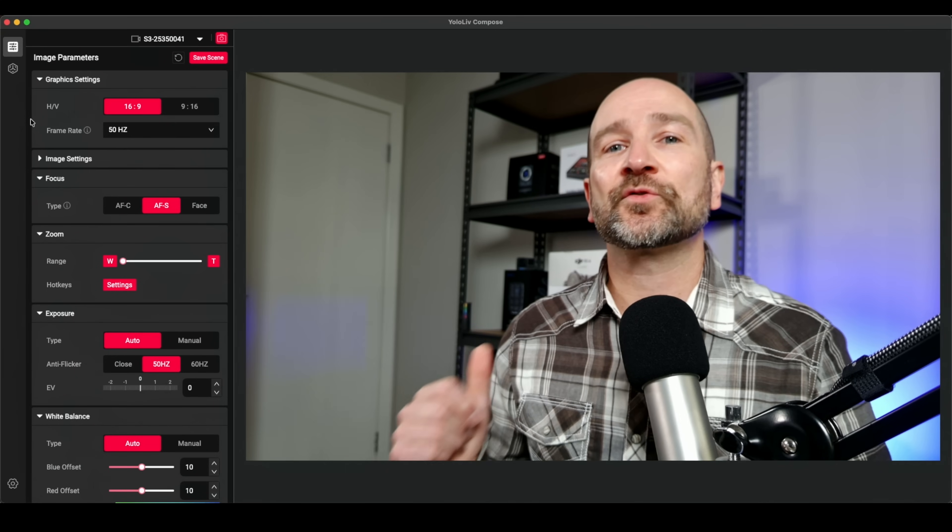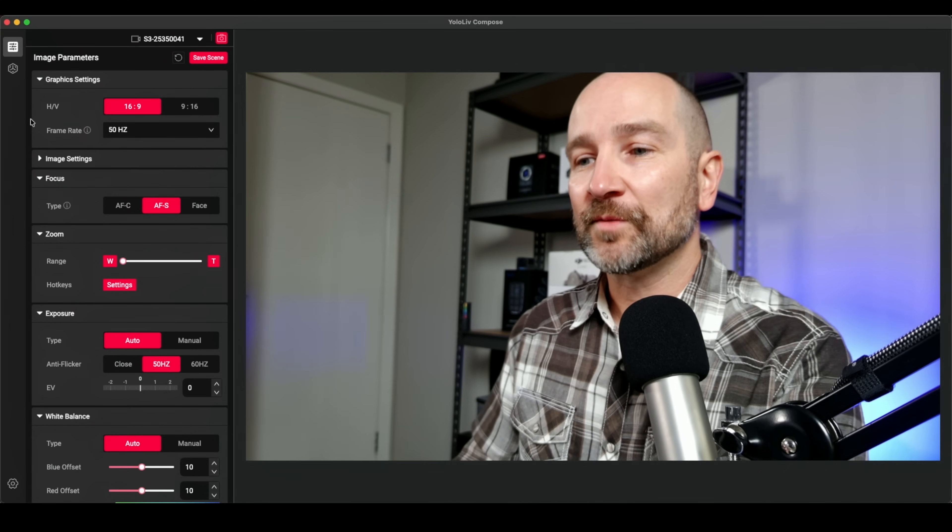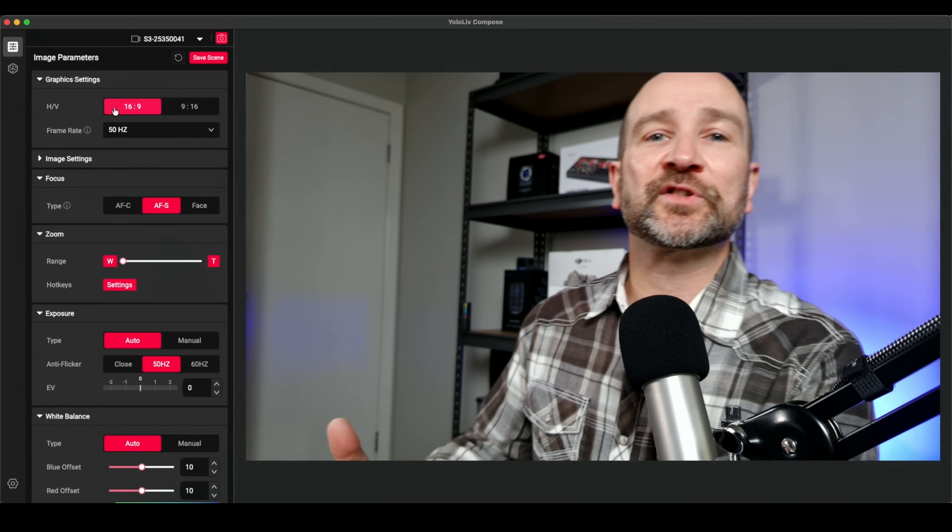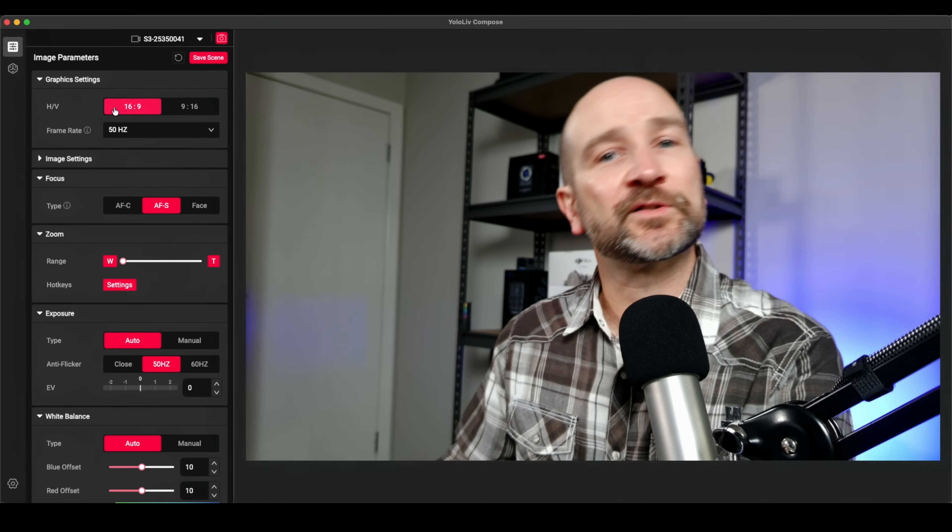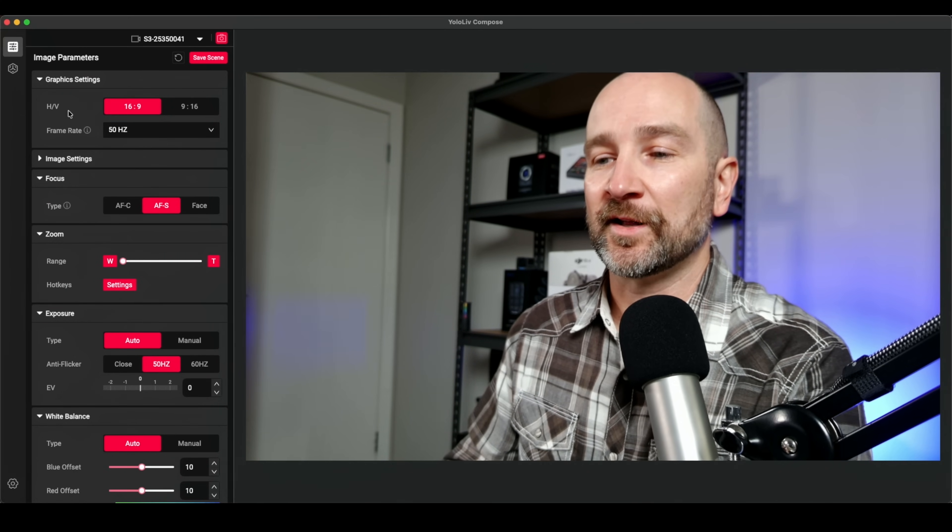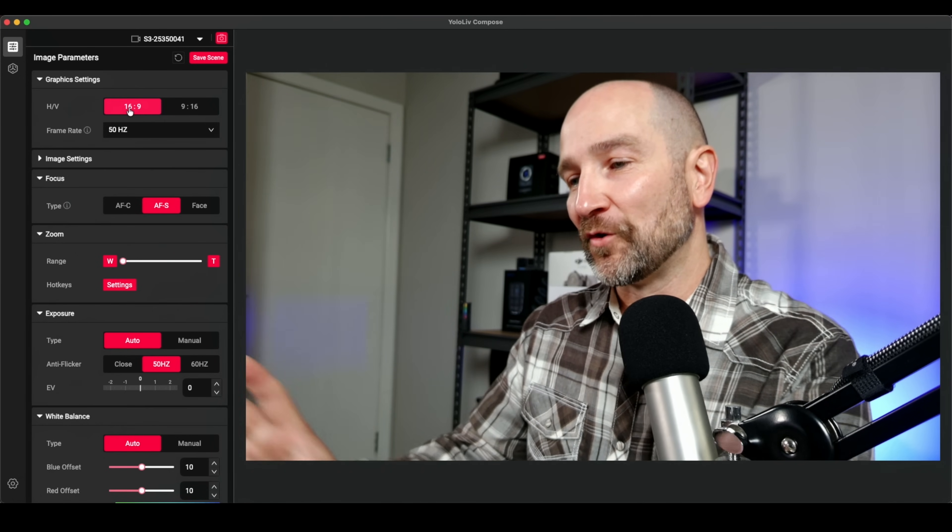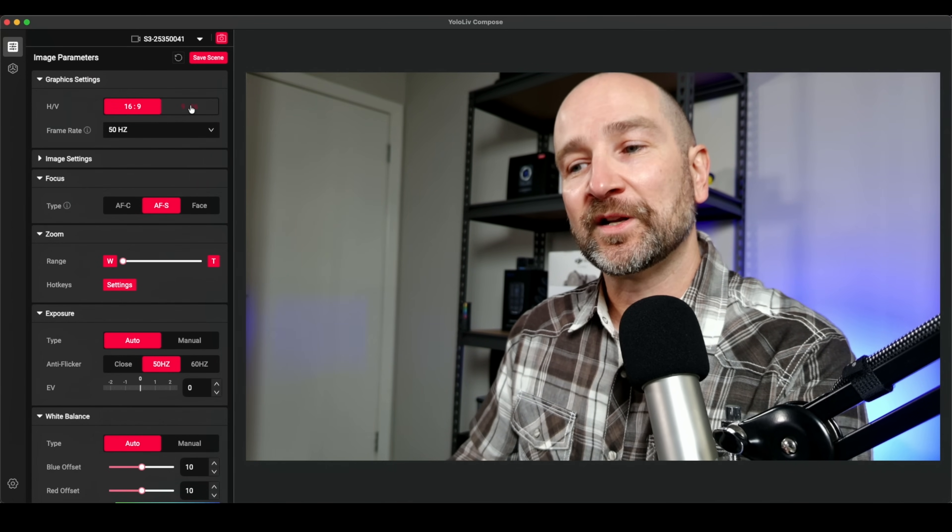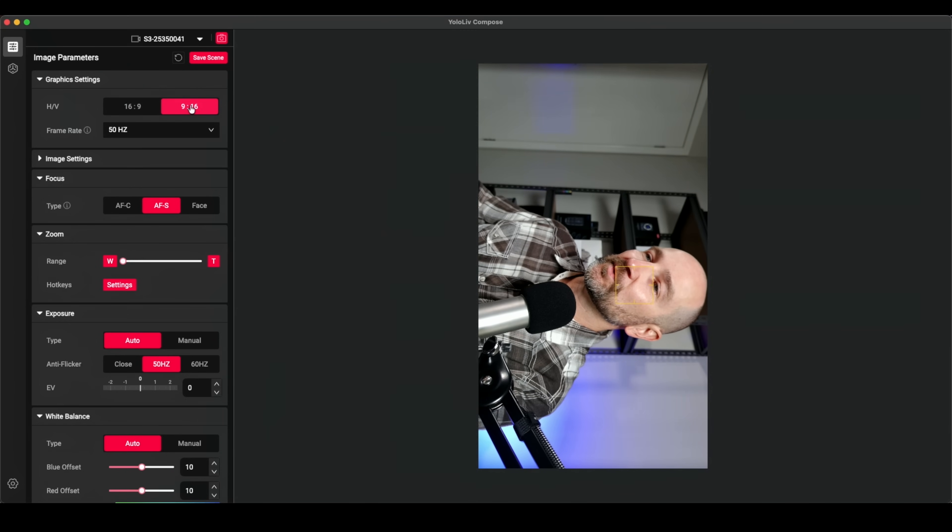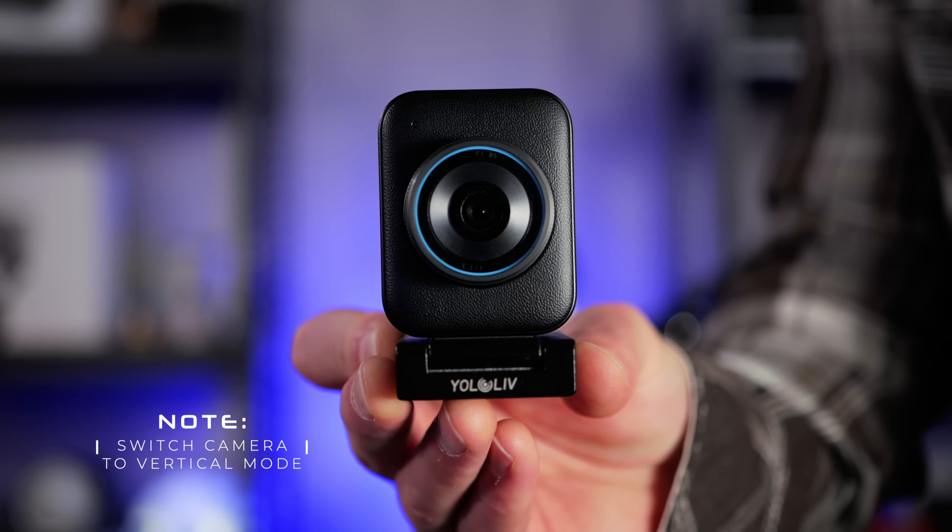The Yolo Live S3 has some companion software called Yolo Live Compose, which allows you to mix up all the different settings and change different parameters or just leave everything set to automatic. And I'll run you through that right now. So as you can see on screen, I've currently got the format of the video set to 16 by 9. But if I'm doing any sort of vertical streaming, I can switch it to 9 by 16. That's pretty wild. One click. I like it.